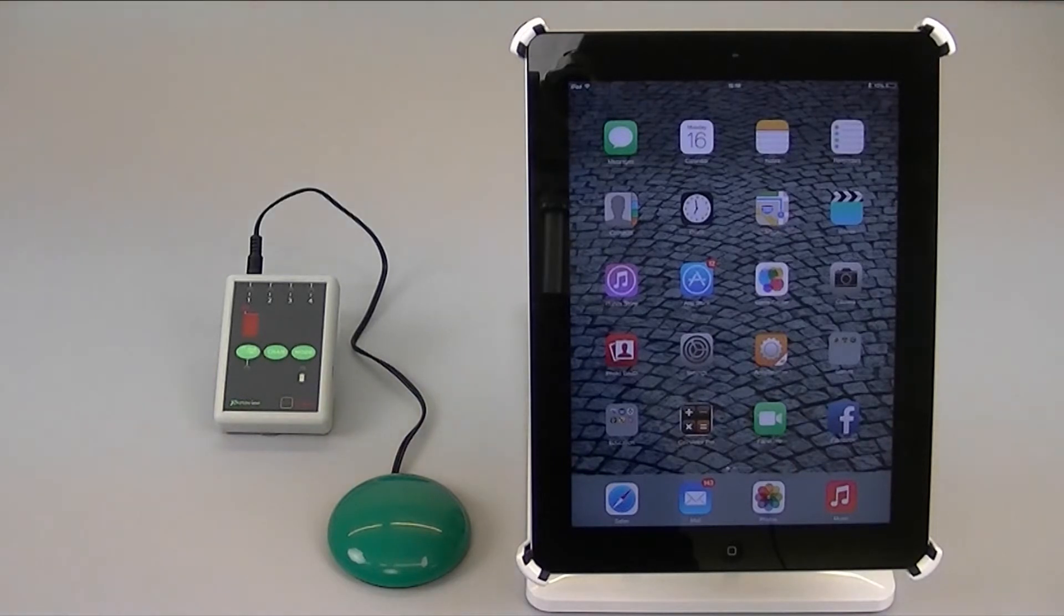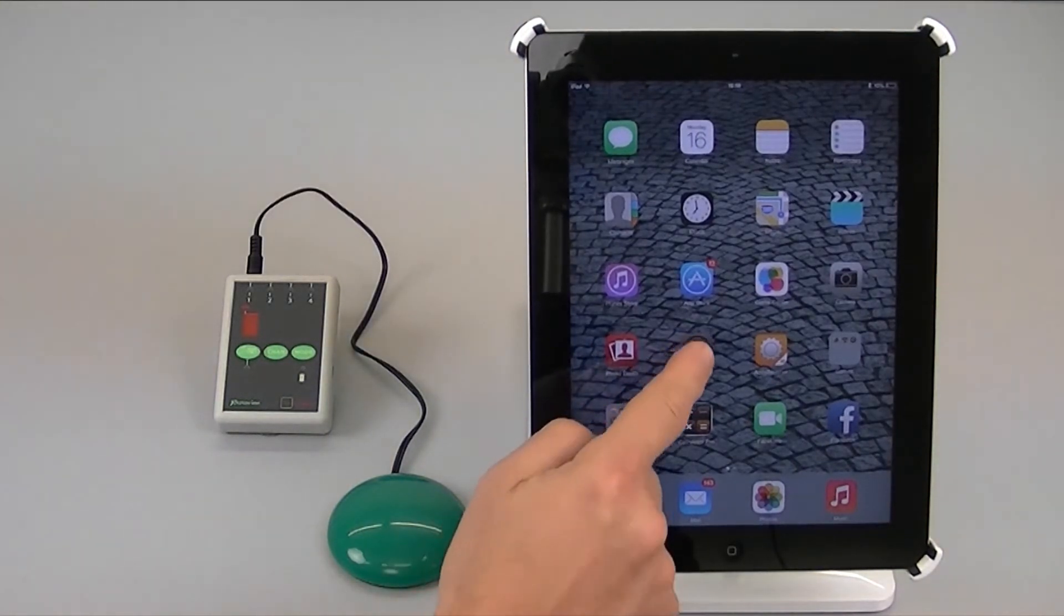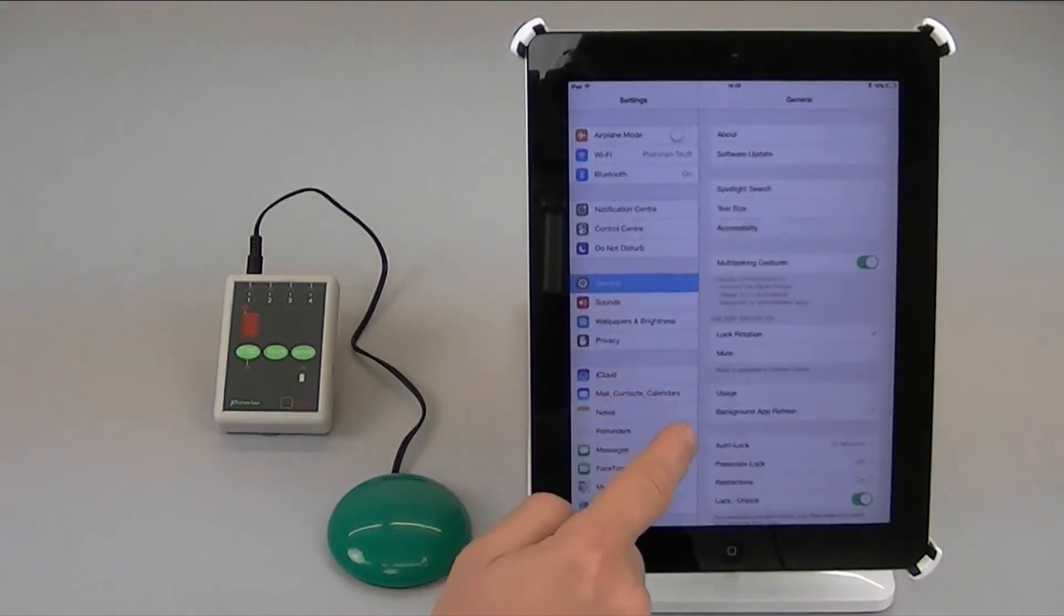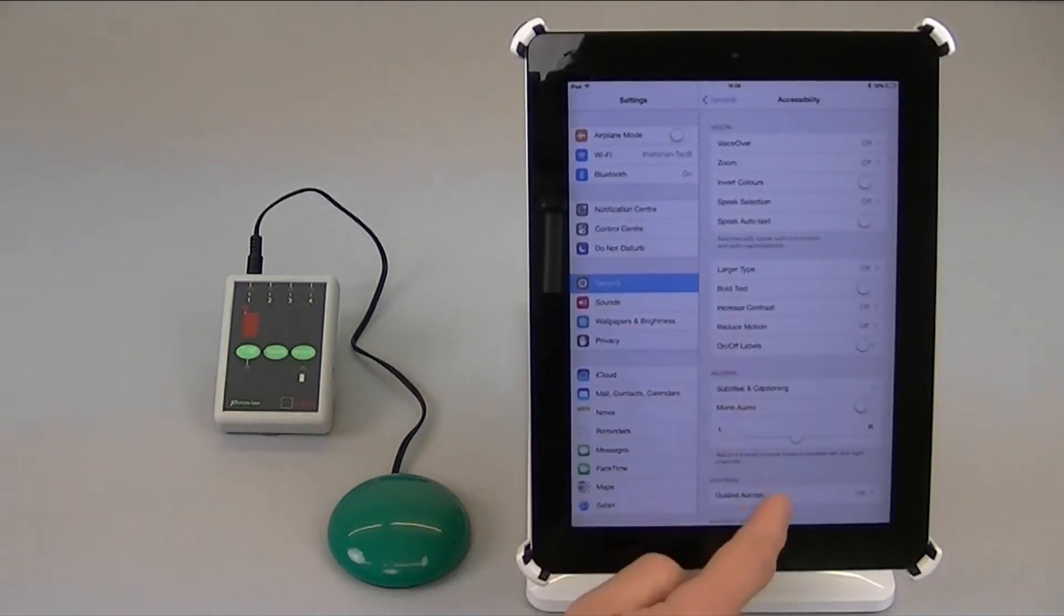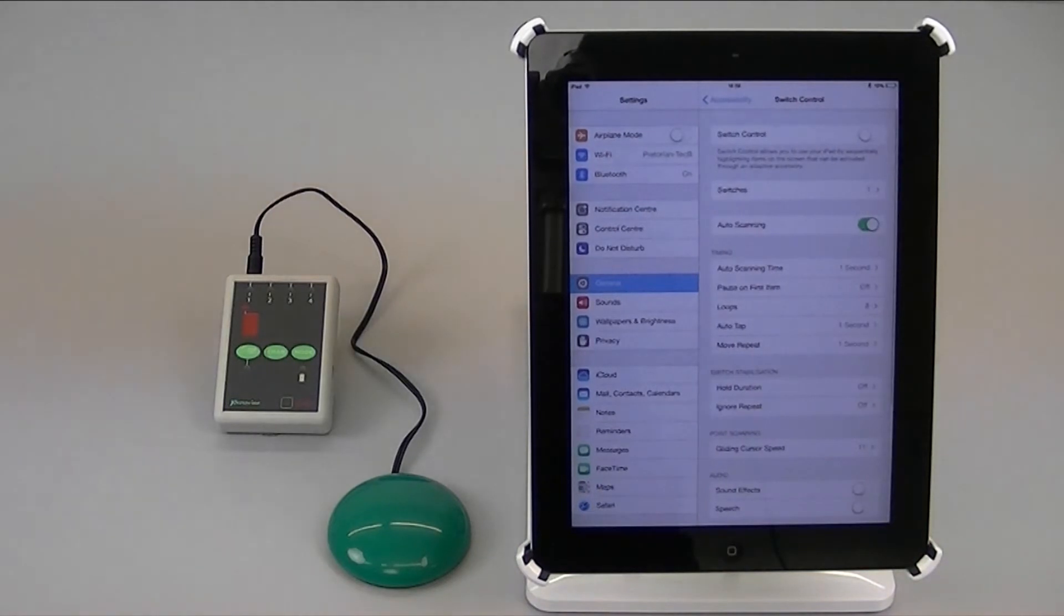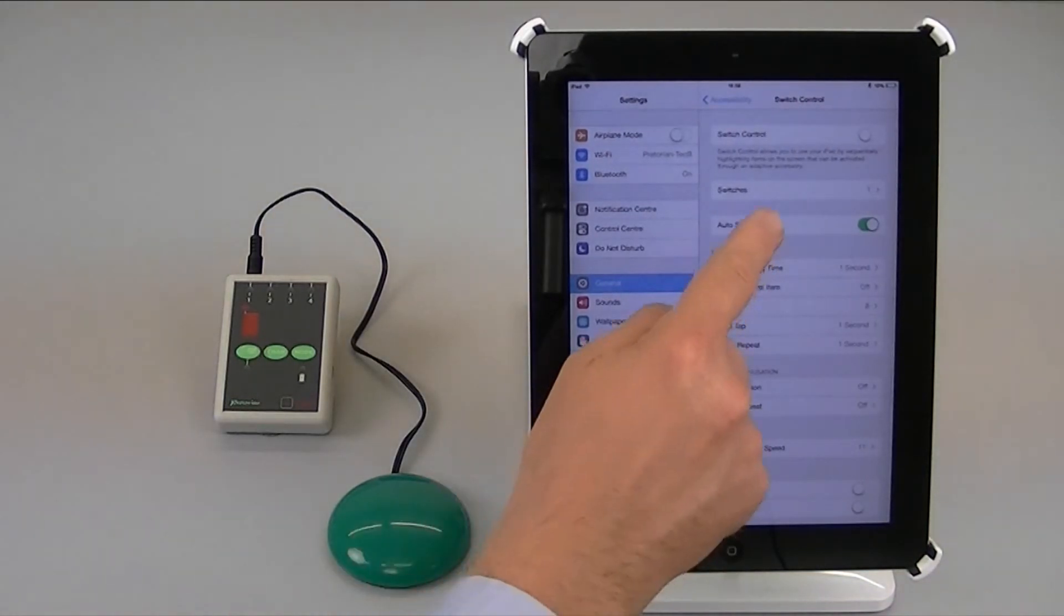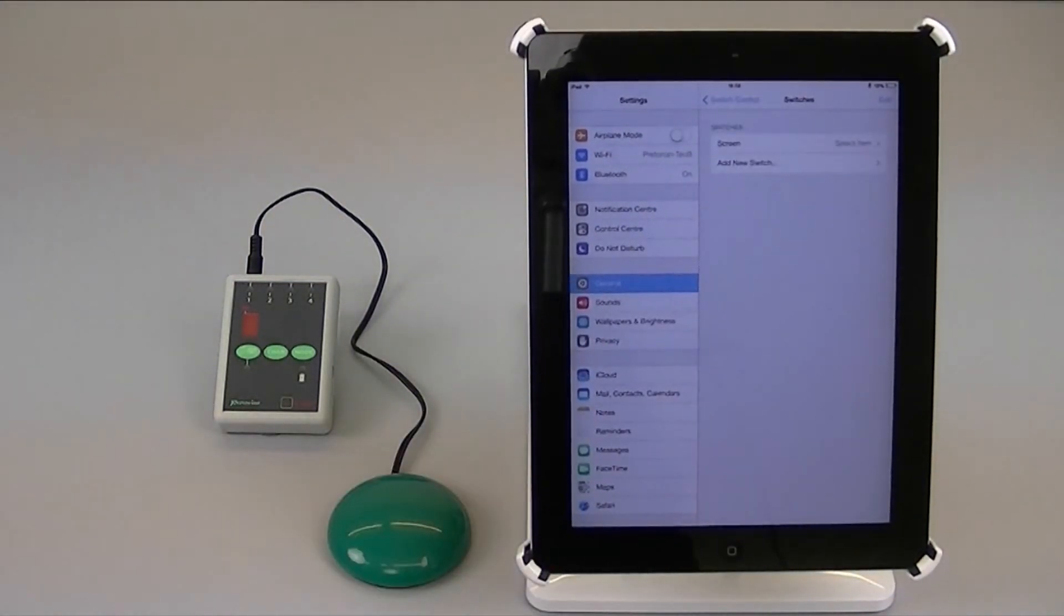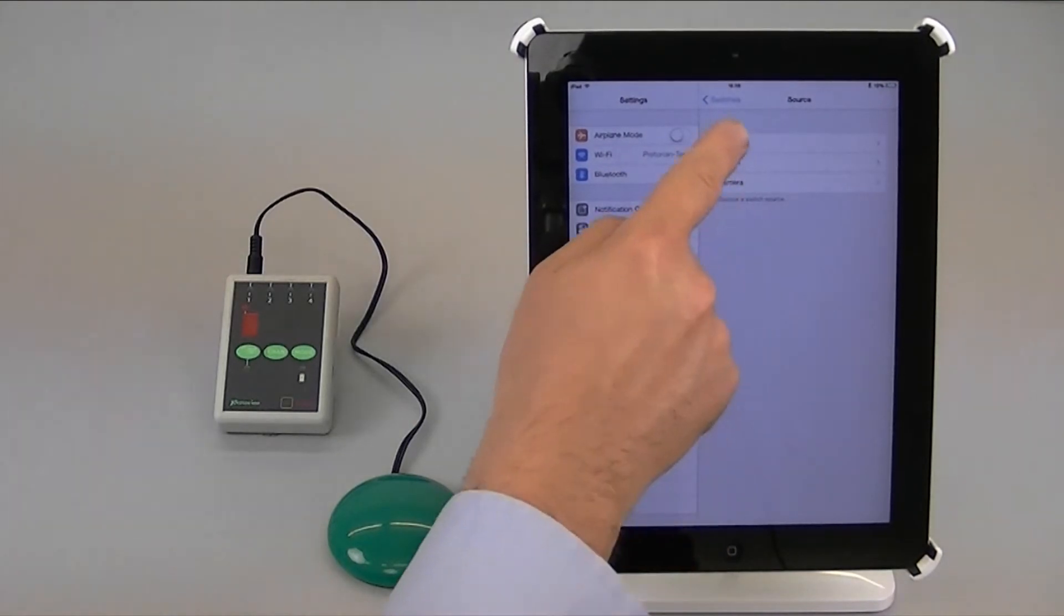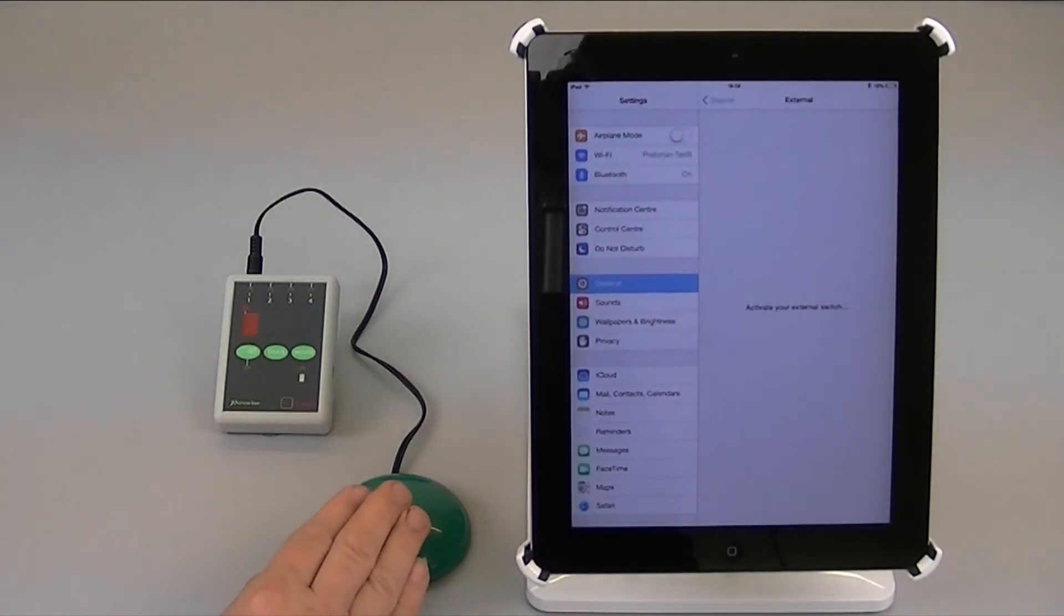To set it up I go into settings, general, accessibility and switch control as usual. I set up a switch which is external and I'm going to press the switch briefly.